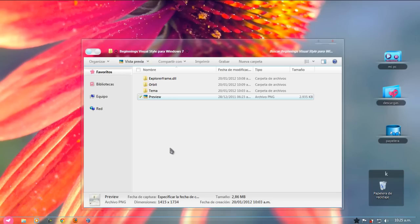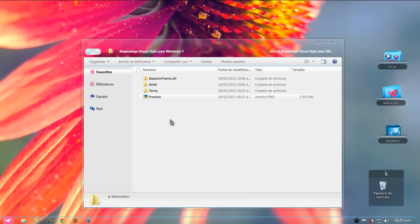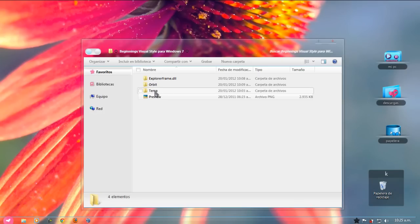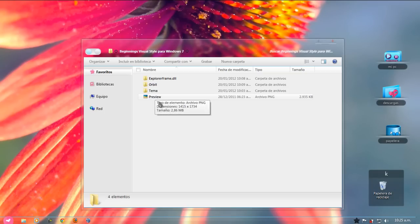Antes que nada, también les digo que en la descripción del video les voy a dejar un video donde les explico cómo instalar temas de tercero. Así que se los dejo en la descripción del video para que puedan instalar el tema.